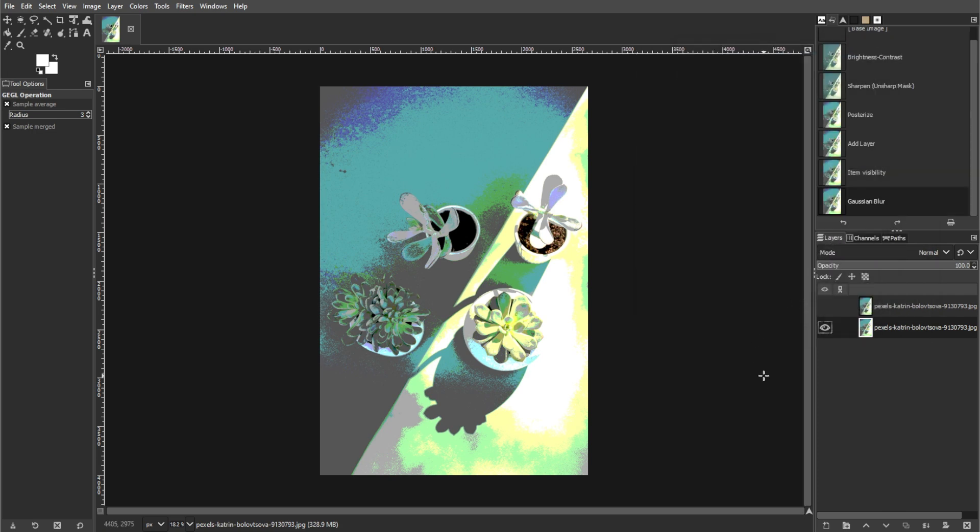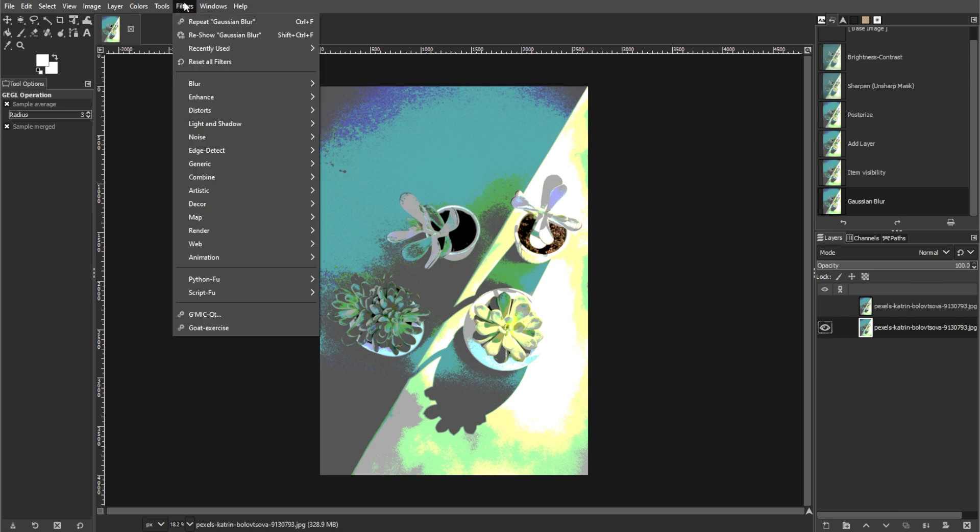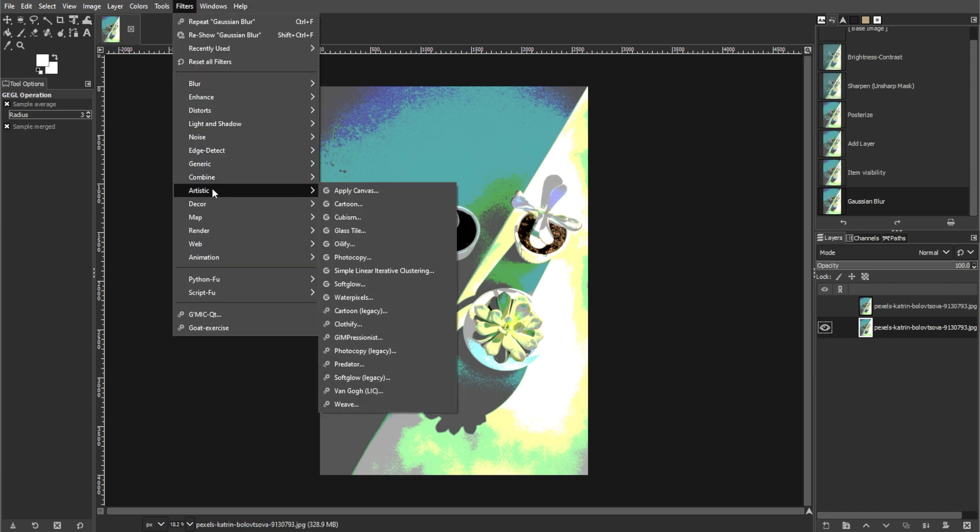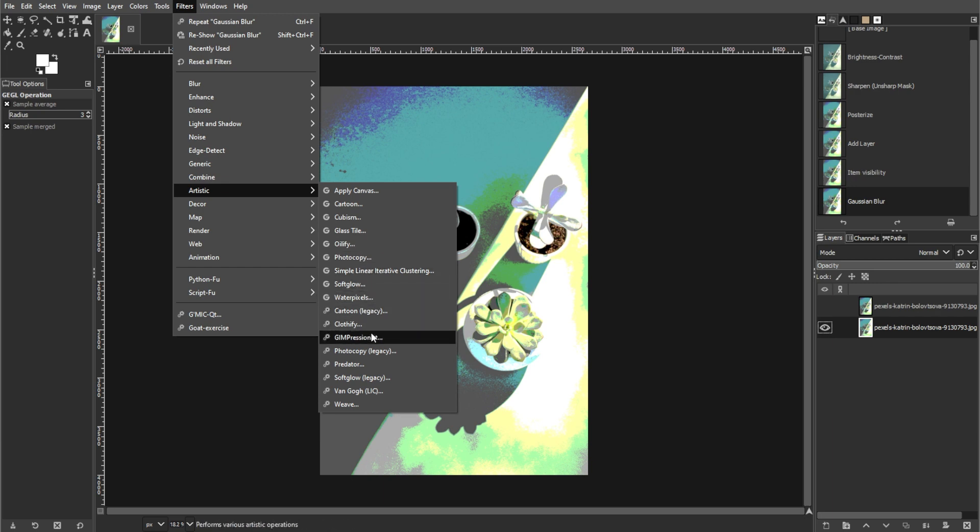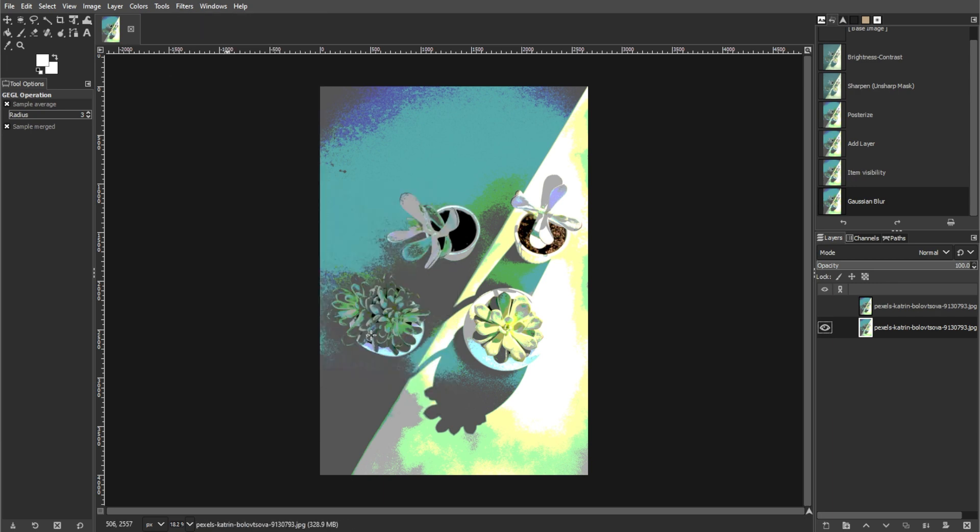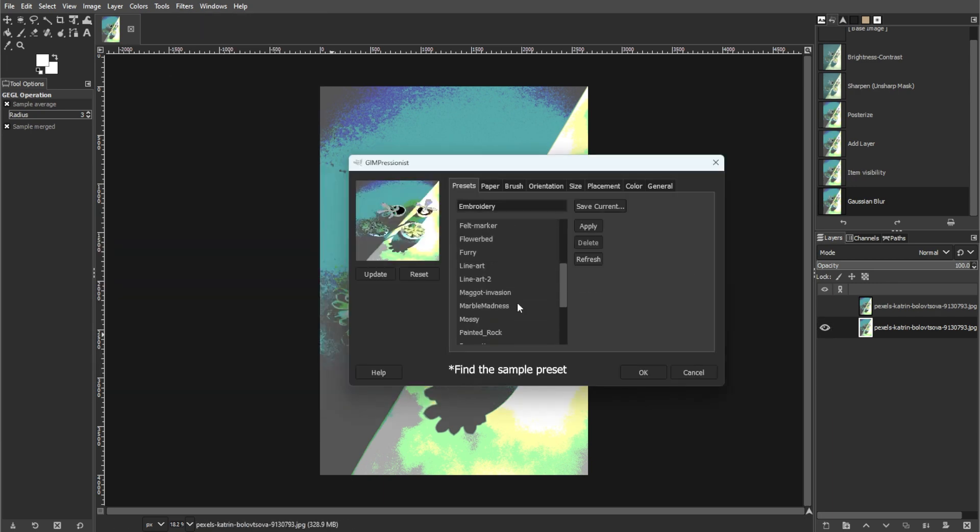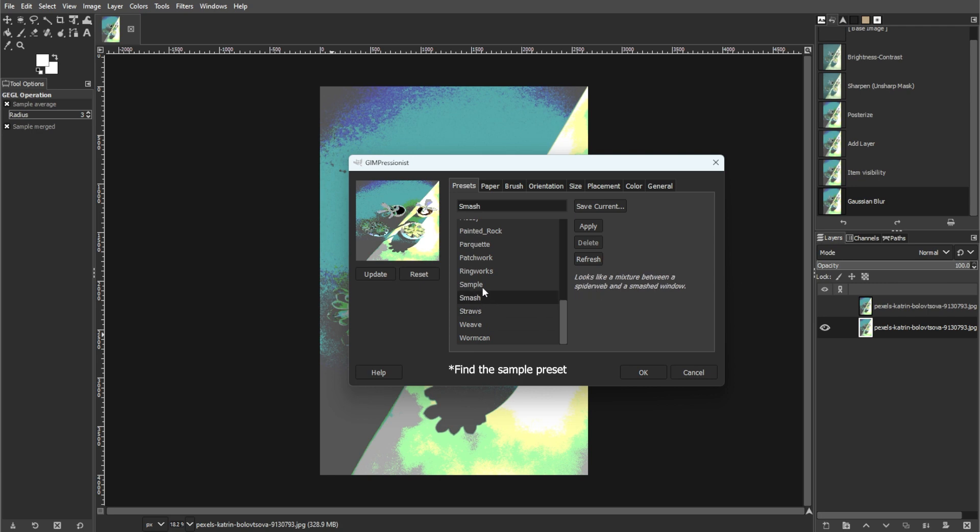Now we're going to apply the impressionist effect. To do this, go to filter, artistic, and select impressionist. Then adjust the settings to your preference, such as feathers, directions, and stroke density.